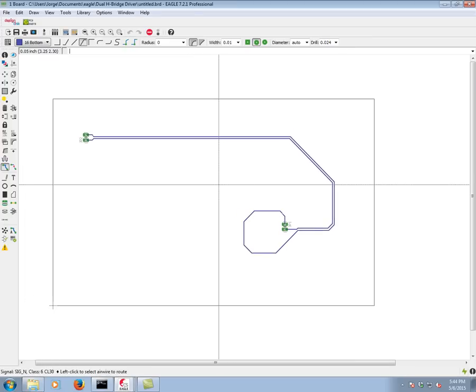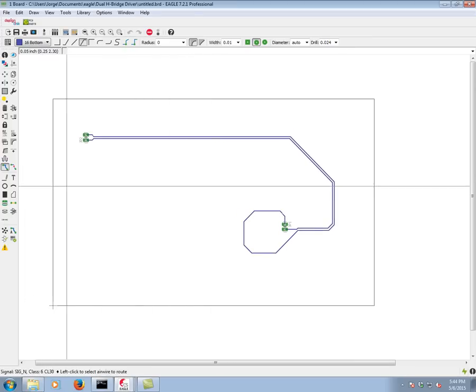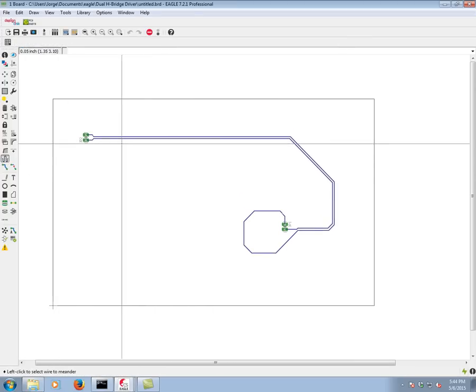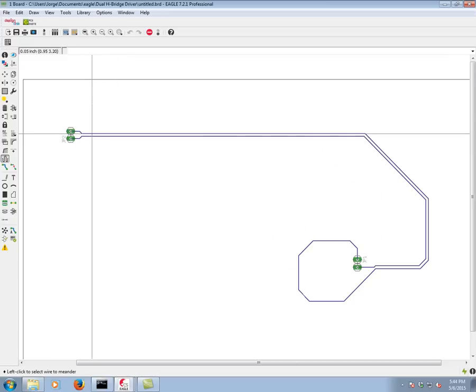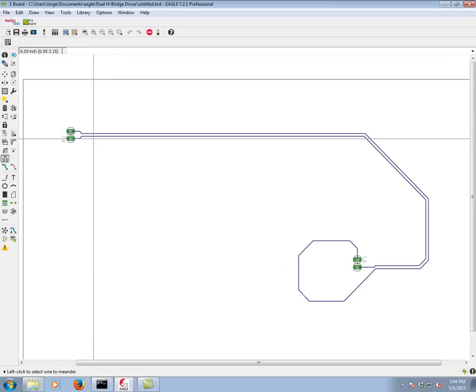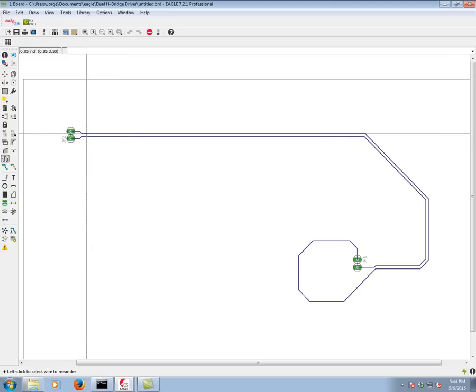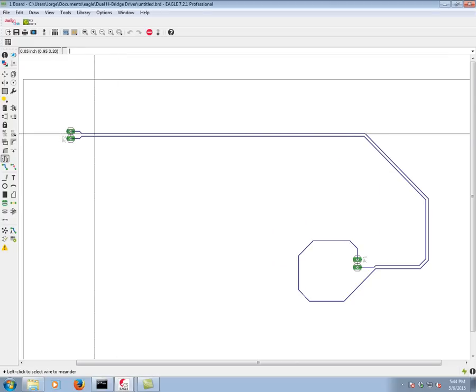Now we can equalize them using the meandering command, which is this one over here. When we activate the meandering command, we click on one of the two members. What's going to happen is, usually we recommend starting near an end, that way you have room for the meander to grow.